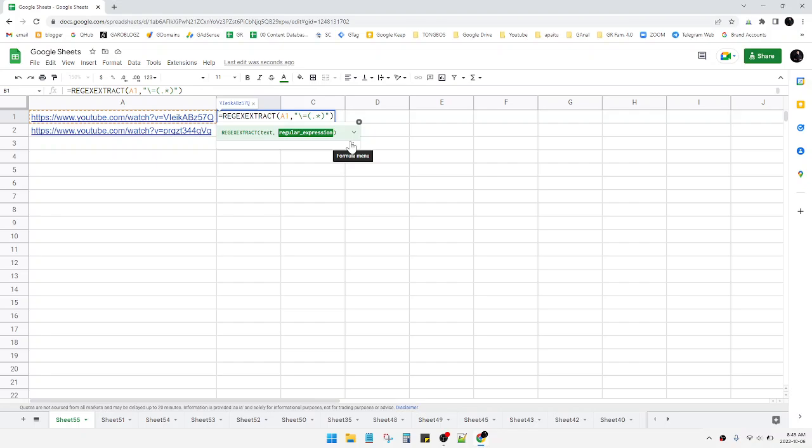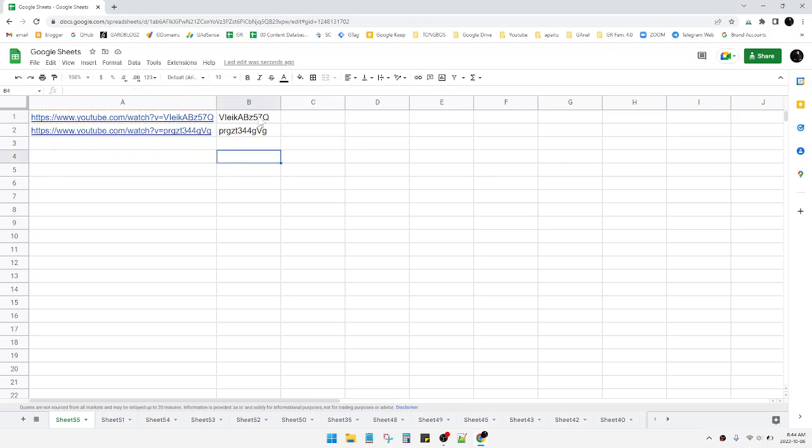But if your purpose is just only to extract the ID of your YouTube videos, just follow this function. You can see this is a very simple tutorial. I hope it's helpful for you. Visit and subscribe to the channel. Thank you for watching.